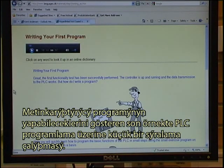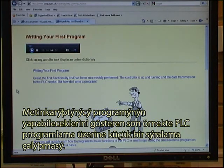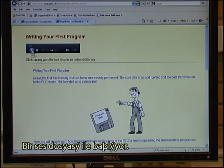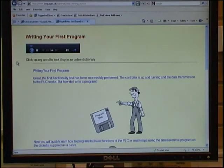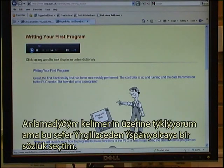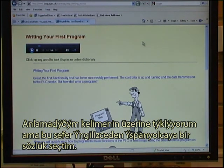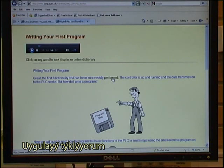The final example of what the Text Blender can do for you is a small sequence of exercises about PLC programming. They start with an audio — writing your first program. You click on a word that you do not understand. In this case I have selected an English to Spanish dictionary. I click on perform.